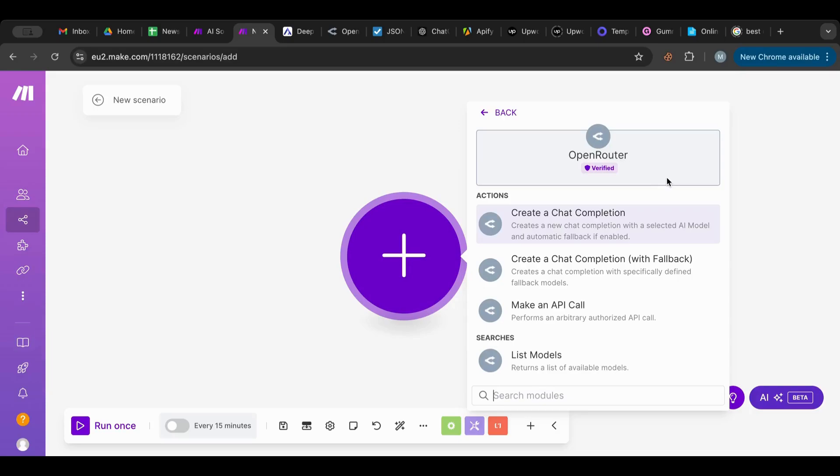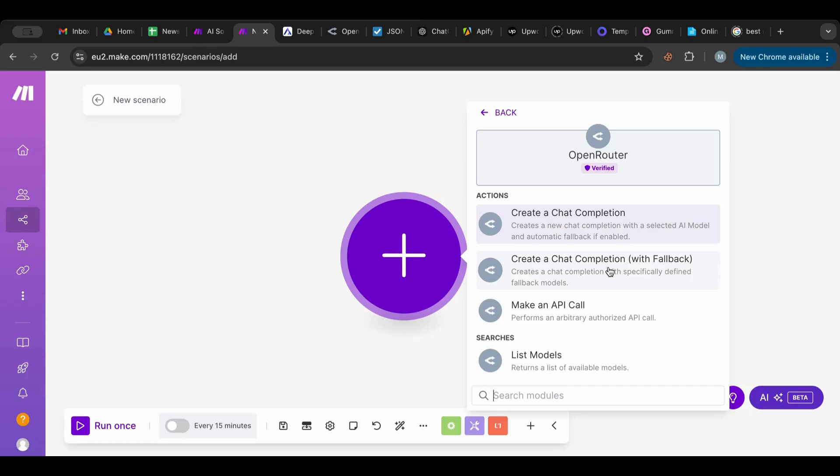So what is OpenRouter? OpenRouter is a way for you to use every kind of AI model inside of one node. So you can make a chat completion with fallback. What does that mean? That means if you make a completion and the selected model doesn't work for any reason, it will have a fallback model that it can use and it will pick the cheapest one or the closest one to your primary option.